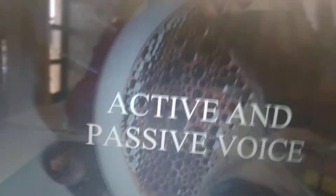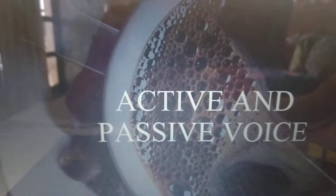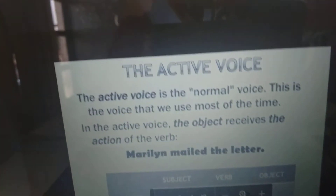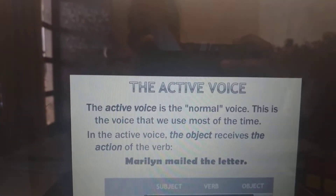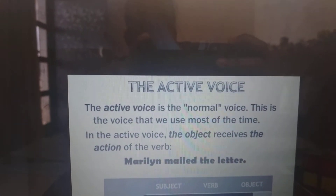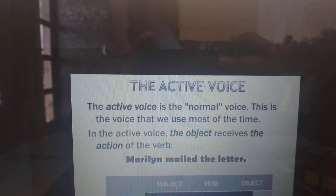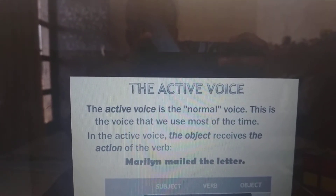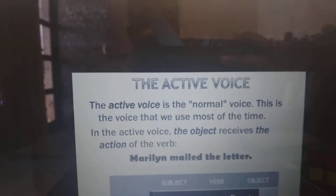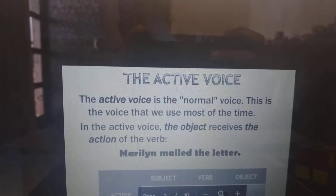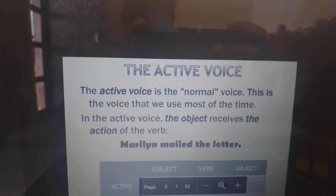Hello everybody, today we are doing active and passive voice for English class 5. So let's start. First is the active voice. The active voice is the normal voice — this is the voice that we use most of the time. In the active voice, the subject does the action and the object receives the action of the verb.